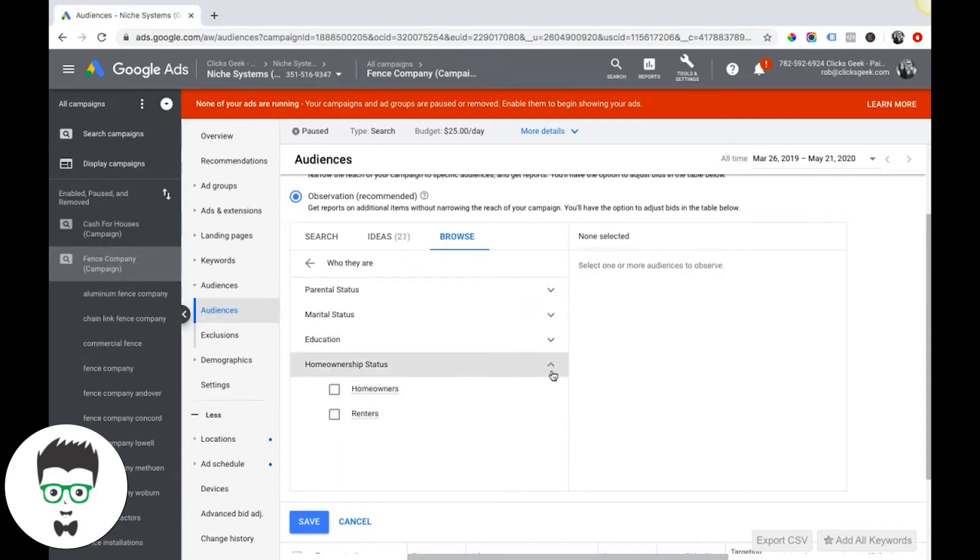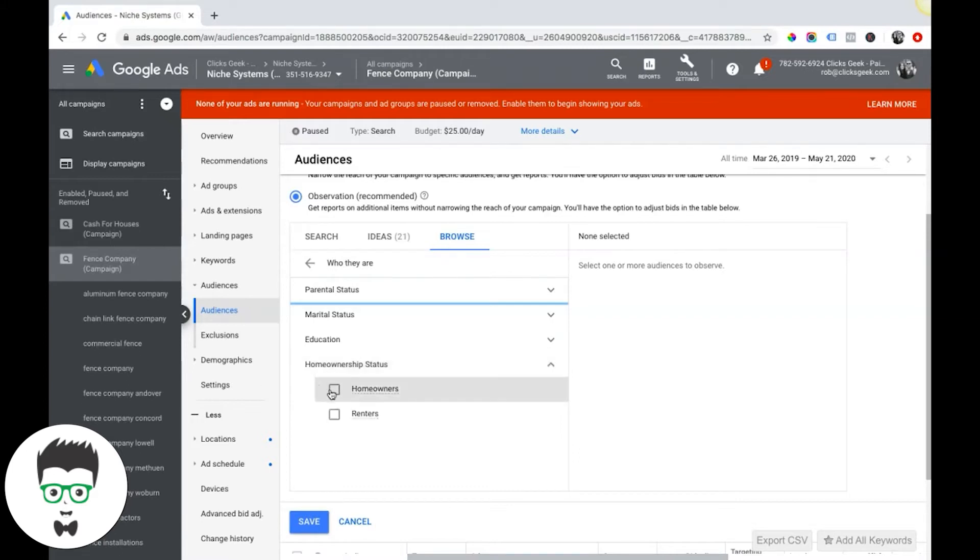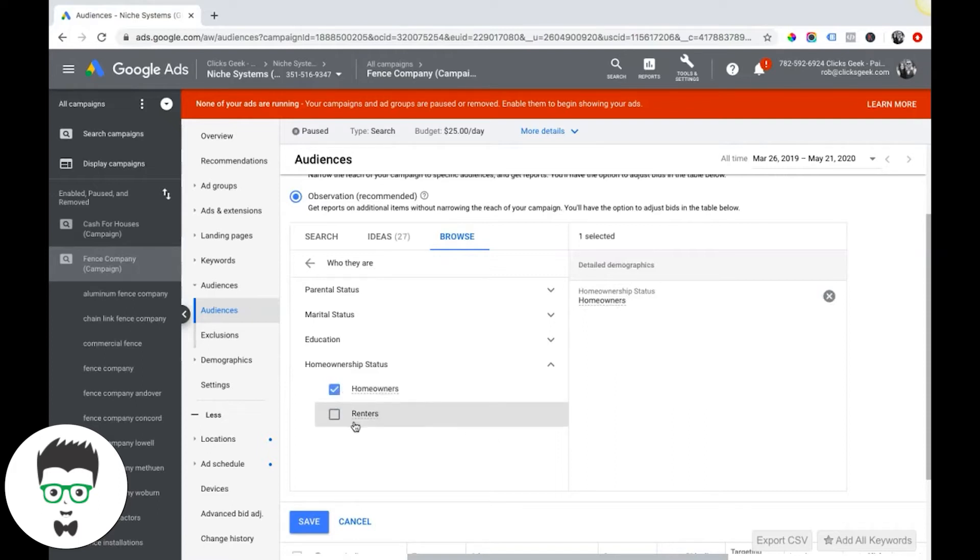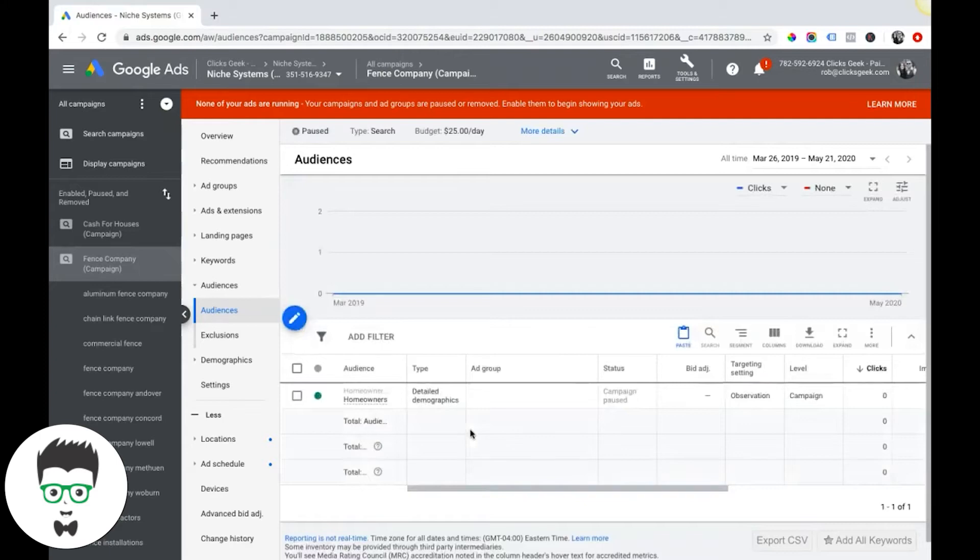Those are just a couple options that they offer. Now if we're a fencing company, obviously we want to run our campaign to people who are homeowners, so we would choose that. So that could be a targeting criteria we add.